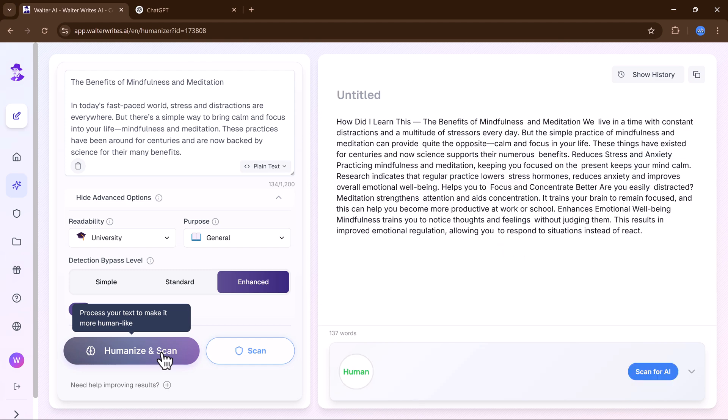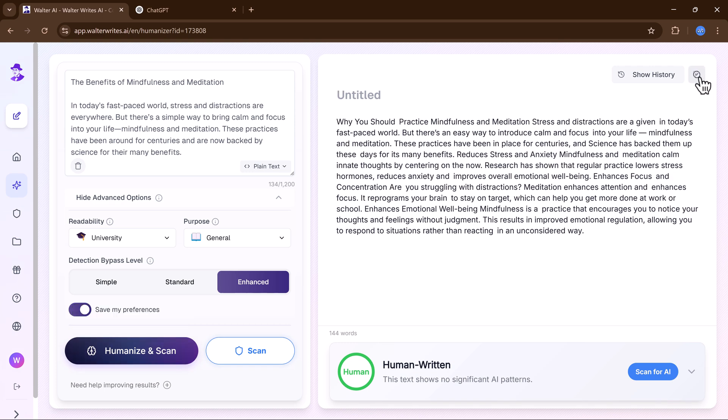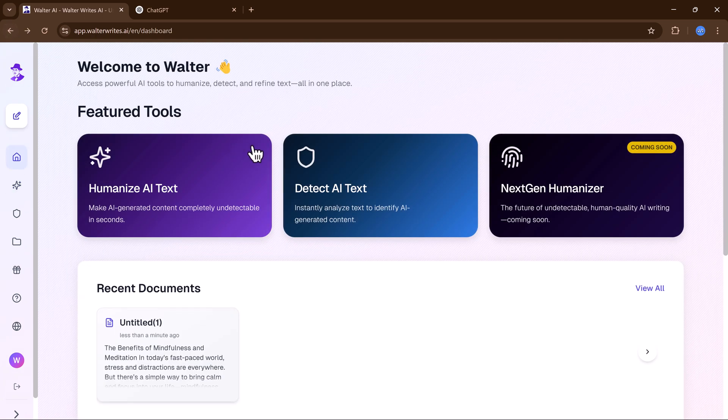I will demonstrate all three and compare the results across different scanners. Now let's scan the new version. The article has been successfully transformed into human-like text.